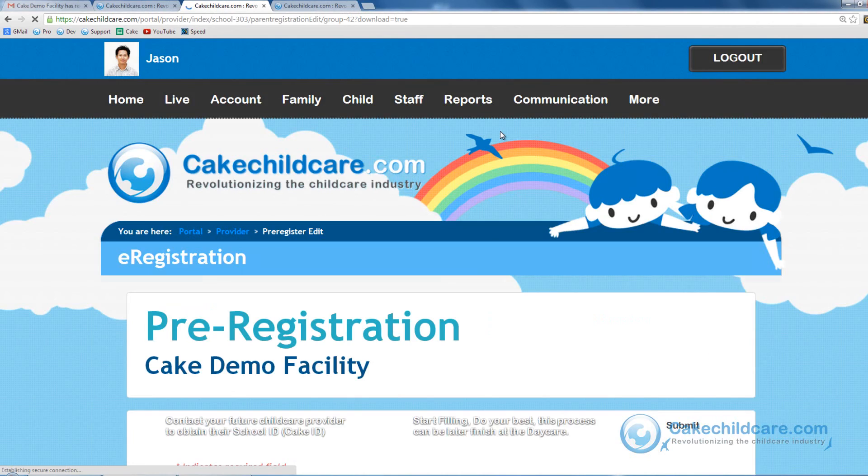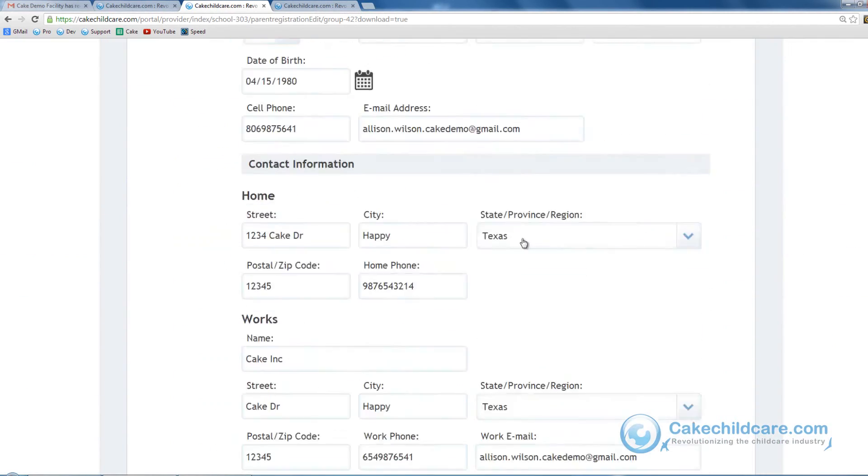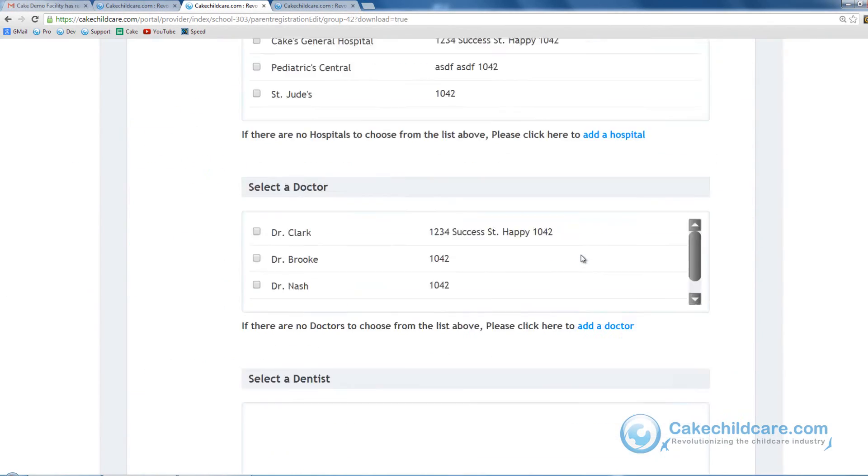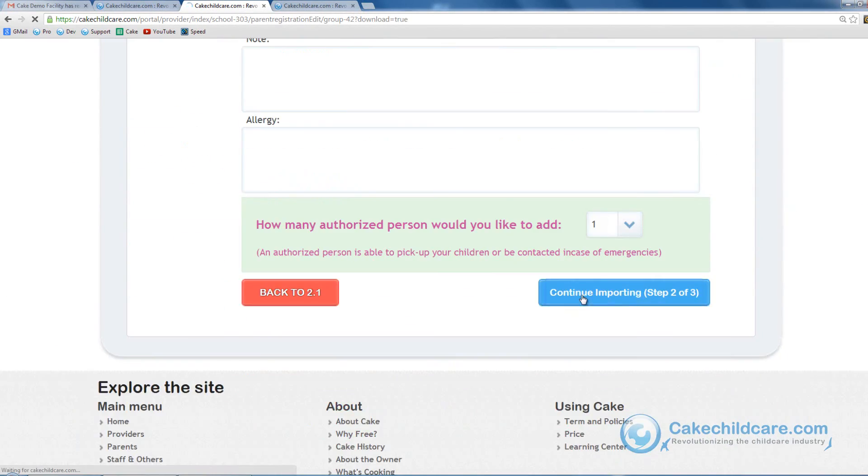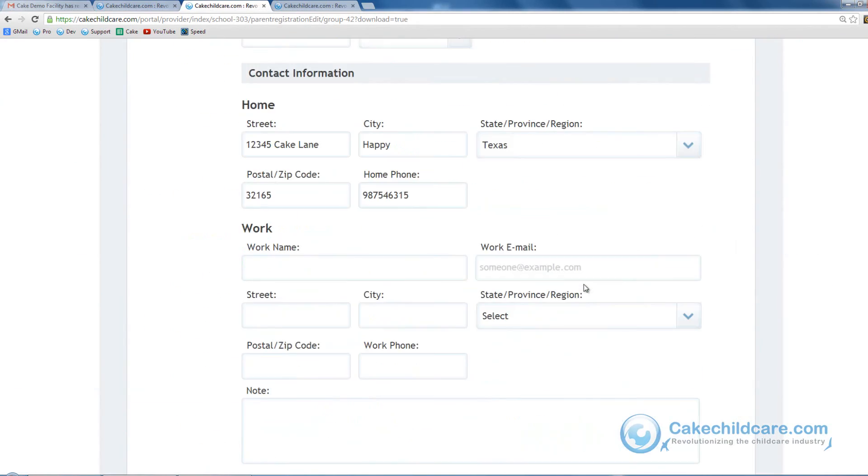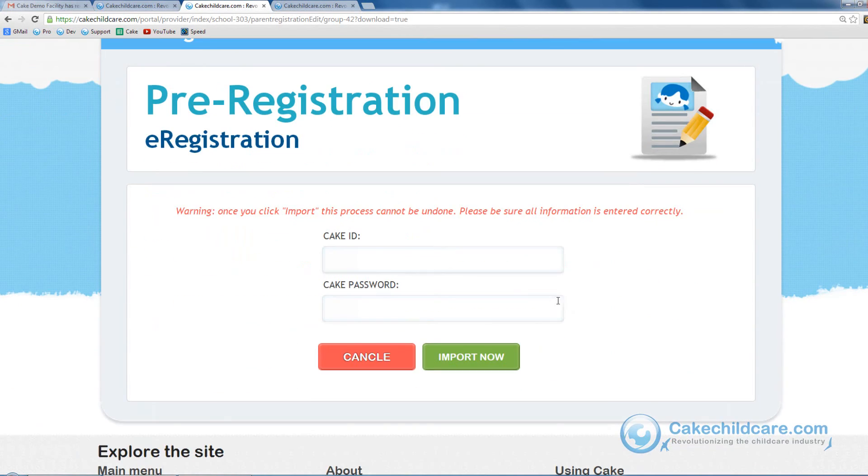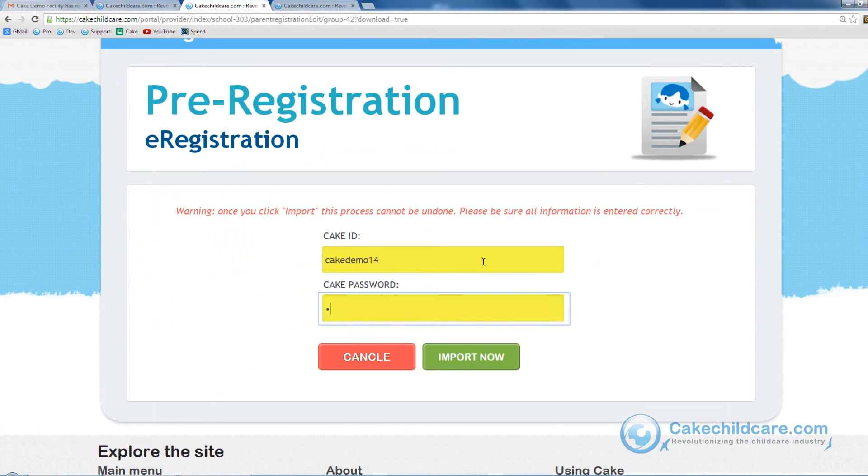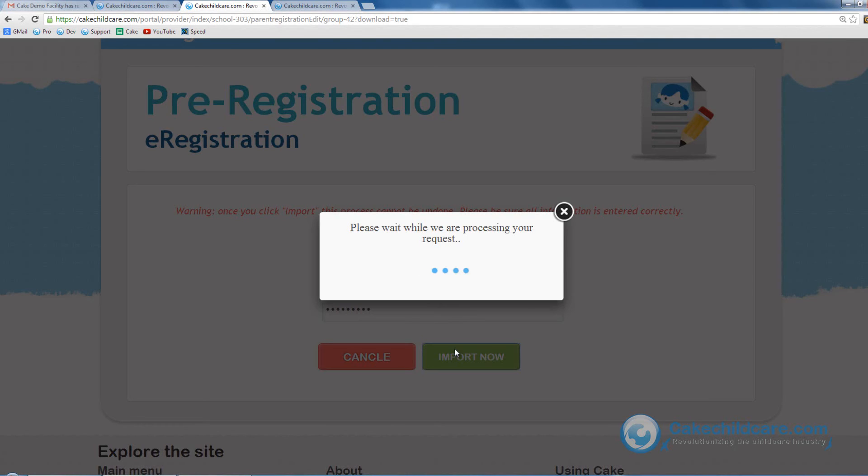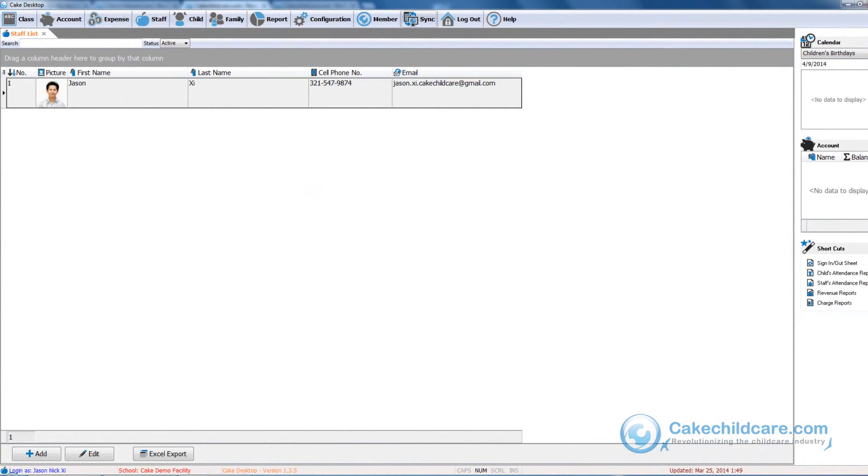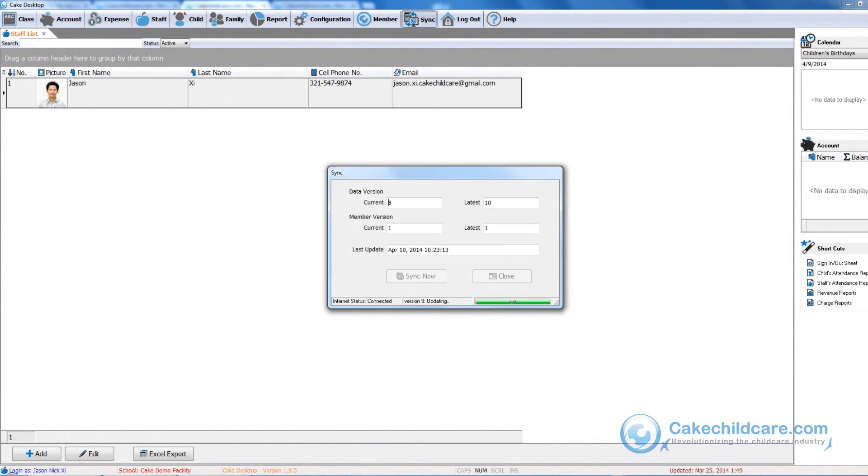Now we will have a chance to review the information and make any necessary changes. After you are done reviewing the information, put in your Cake ID or School ID here and password and then click import. Once it is done processing, all you have to do is go back into your Cake Desktop and click the sync button and voila!